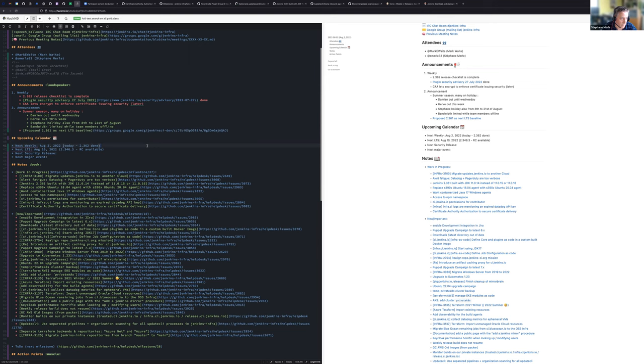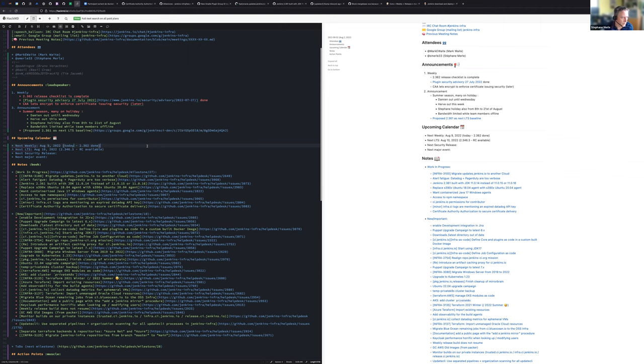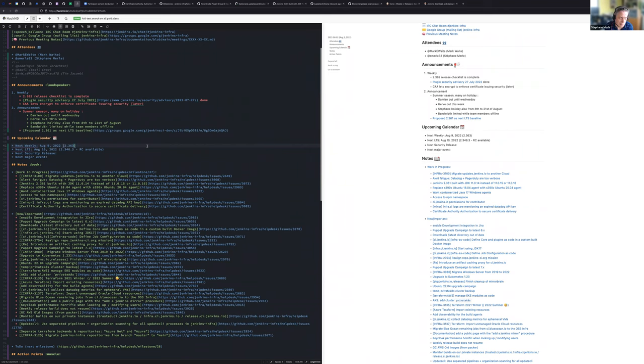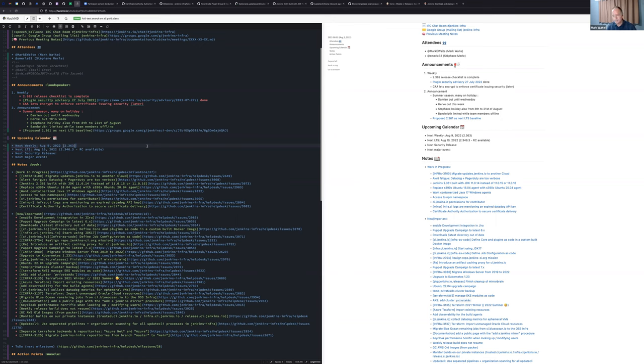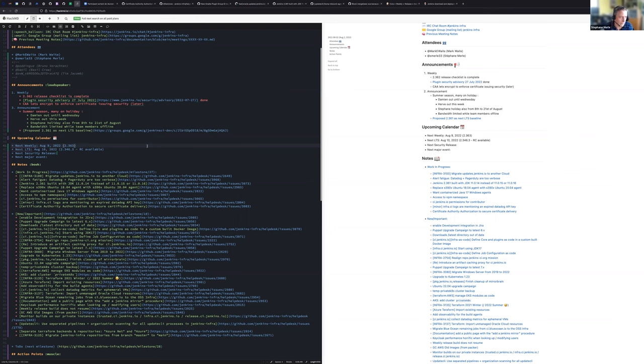Okay. So the upcoming calendar, the next weekly will be next week. It should be the 2.363, and we will be the 9th of August. The next LTS, that date definitely is correct. Next Wednesday will be an LTS and the release candidate is available. It's a relatively small set of changes in it. So it's holidays for everyone. And that's all for the upcoming calendar.